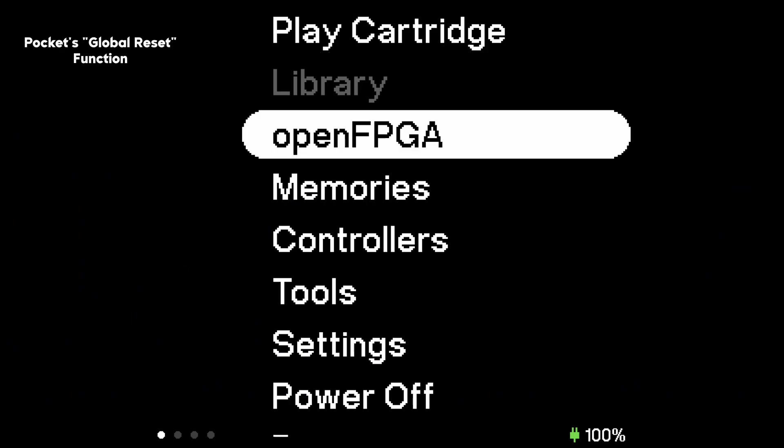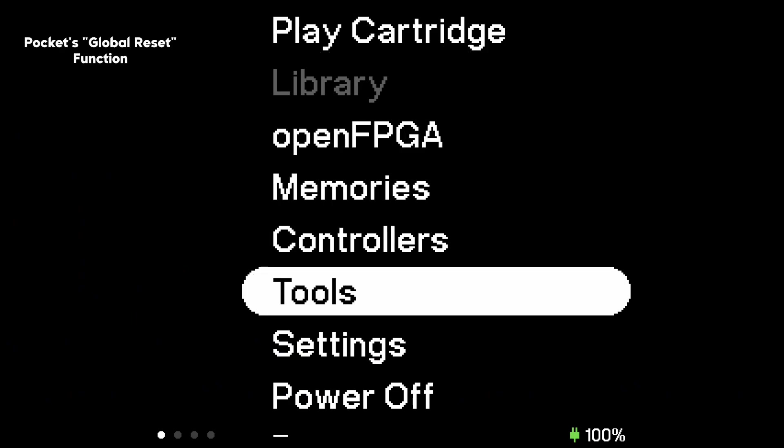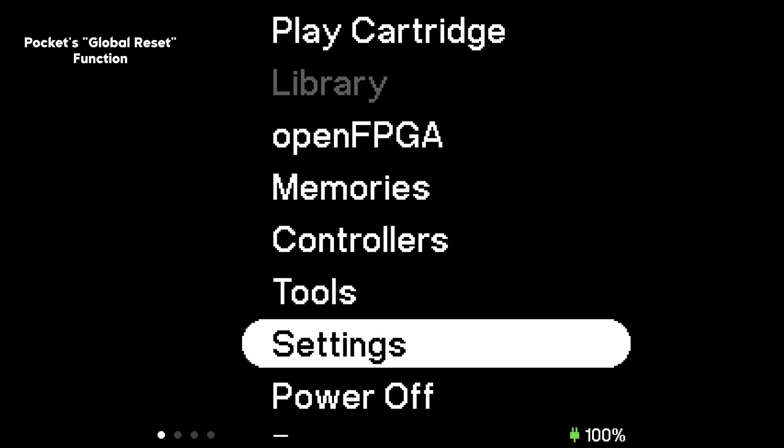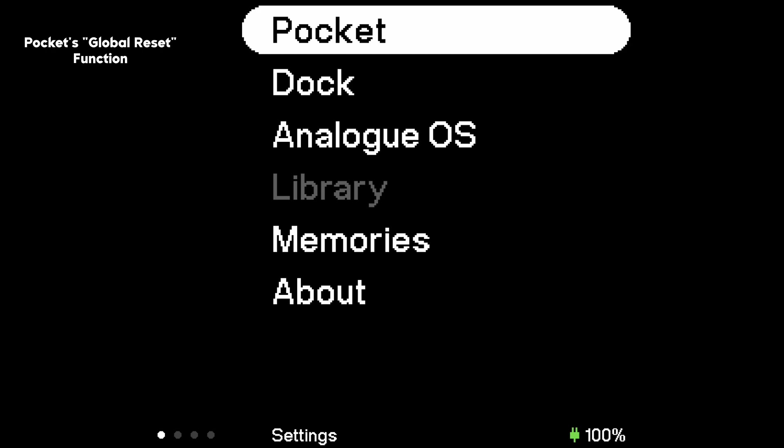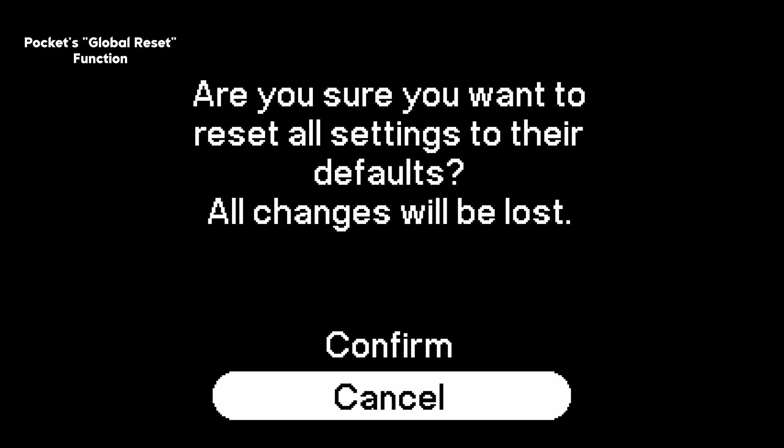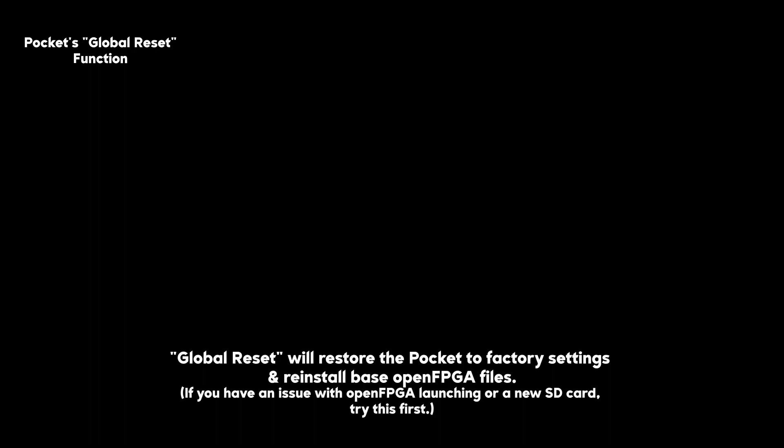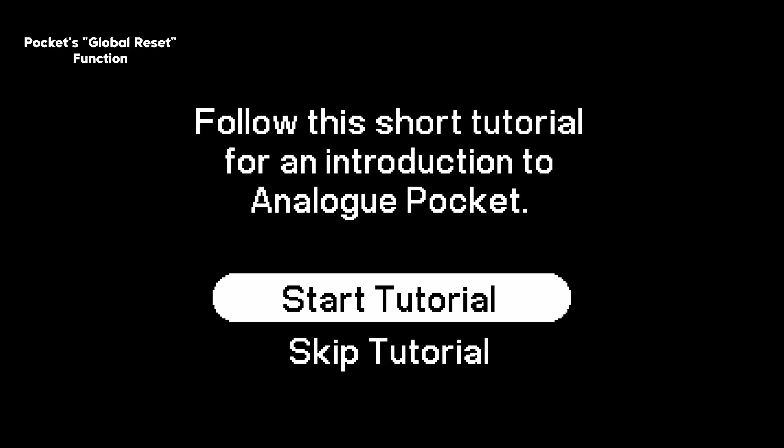If you're starting fresh with a new SD card, pop the card into your Pocket then run the global reset. This will restore your Pocket to factory settings and reinstall the basic open FPGA file structure.